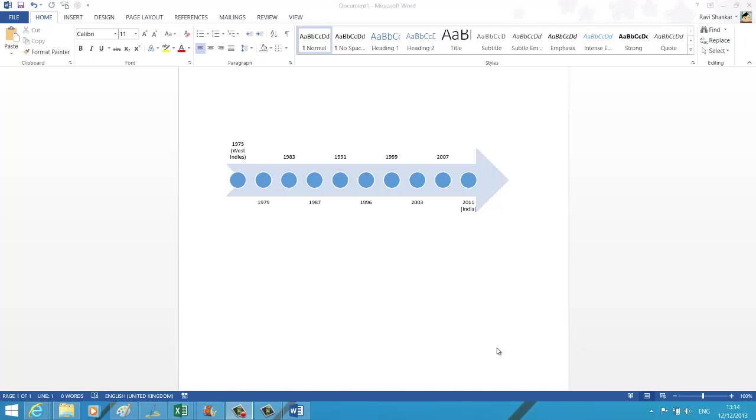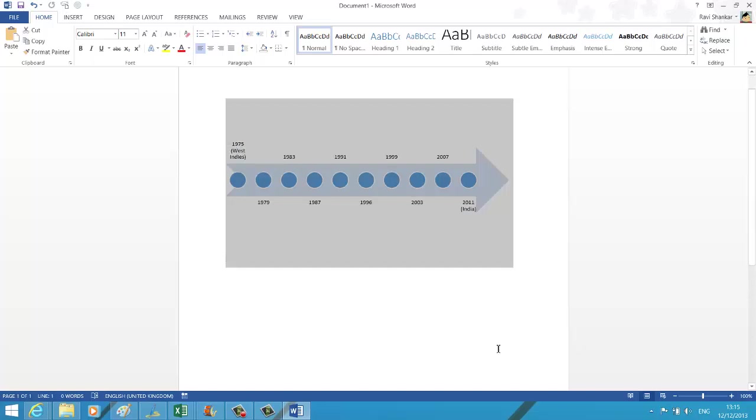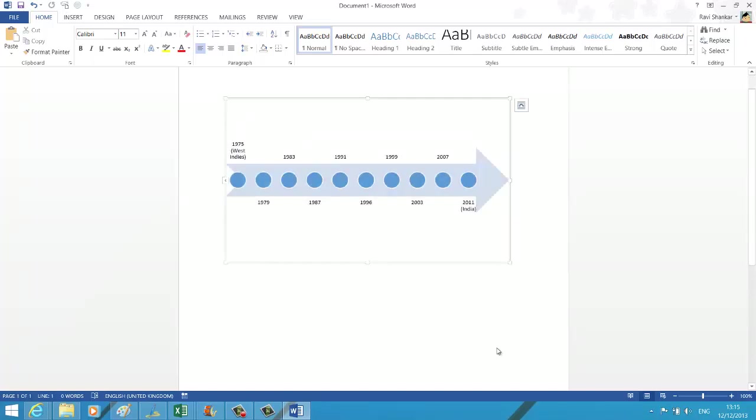Hi, welcome to Digital Answers video tutorials. In this Word tutorial, we are going to see how to create a very basic timeline in a Word document. We're going to see how to create a similar timeline.